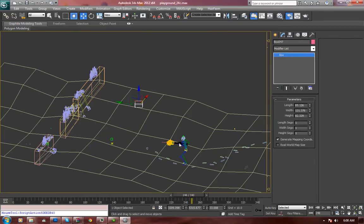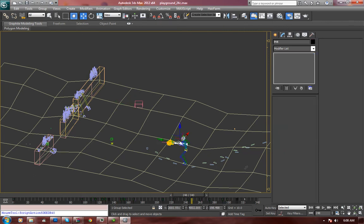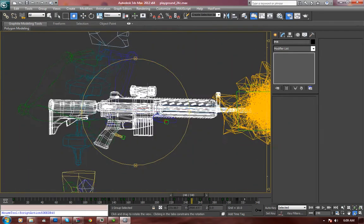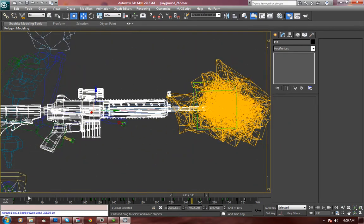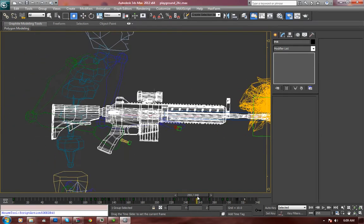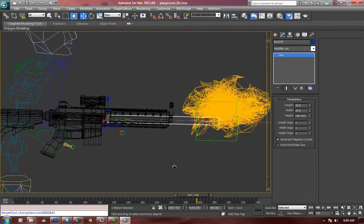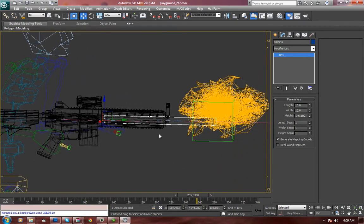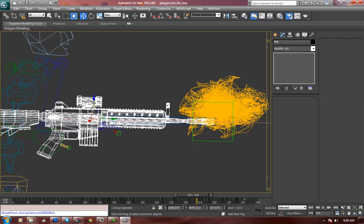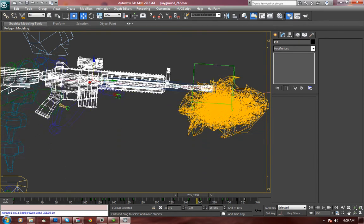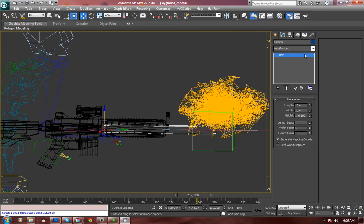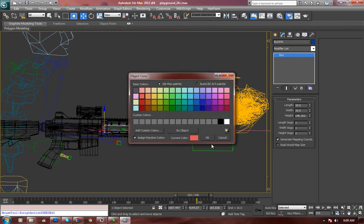I want to show you how we fixed that particular challenge. If you go down here to the gun, you'll notice that there's a box right here. The box is what is actually doing our spawning. The box is linked to the gun, so if I move the gun, the blue box goes with it. Let's change the color of the blue box to something we can see better, like pink.